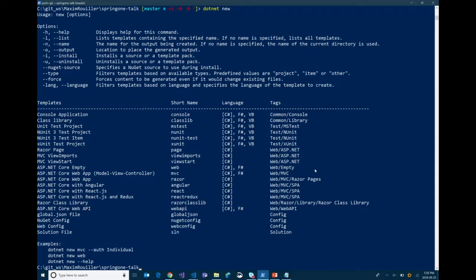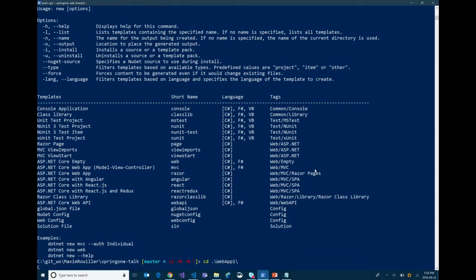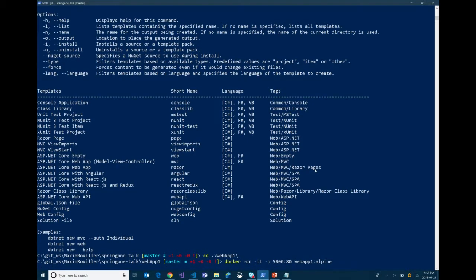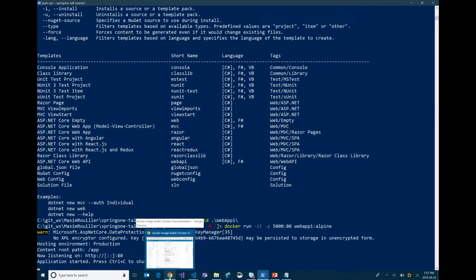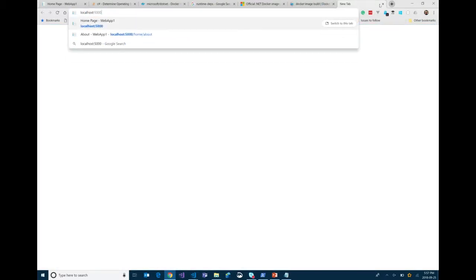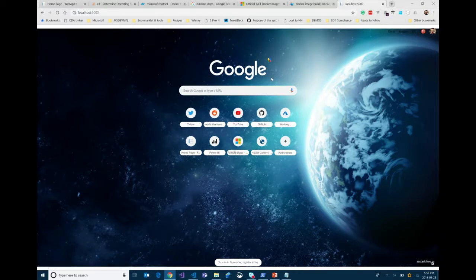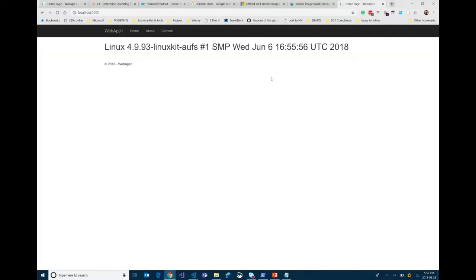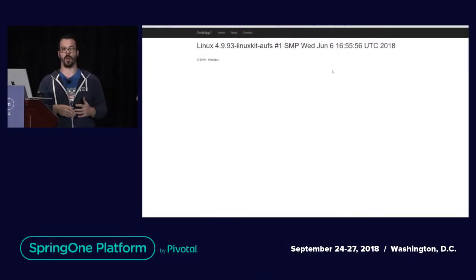One of the things I want to show you is a web project. I want to do one last thing — Docker run, dash IT, dash port 5000 to 80, and web app one running on Alpine. Let's go to localhost 5000. And I have a .NET Core application running on top of Linux — and not just any Linux, I'm running on top of Alpine. In fact, this image with everything out of the box, including all the libraries and the whole .NET framework plus my application, is about 160 megabytes.